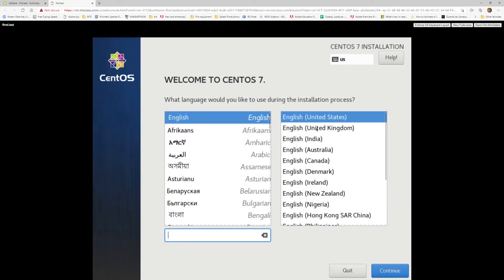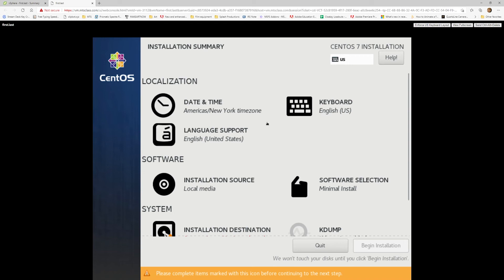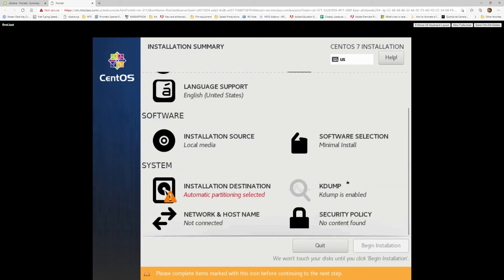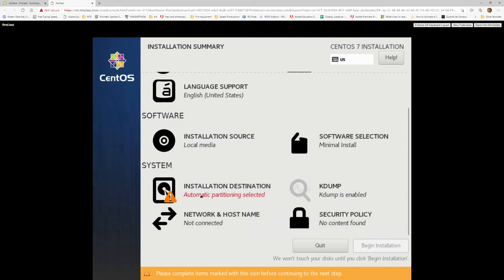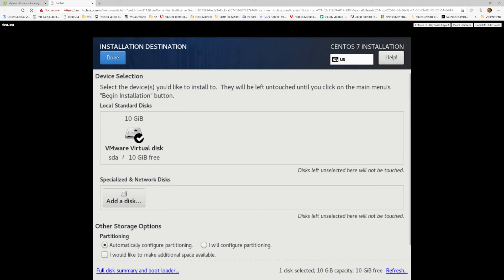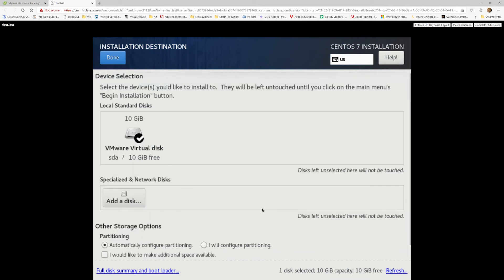The installation window comes up to start the installation process. Your mouse works here. Everything that comes up in black means that it is already set, and you can change them if you want to. The installation destination has automatic partition selected. If you want to leave it as automatic, you don't have to do anything, but if you want to change it, you can configure your own partitioning. For the purposes of this video, we're going to leave it as automatic.